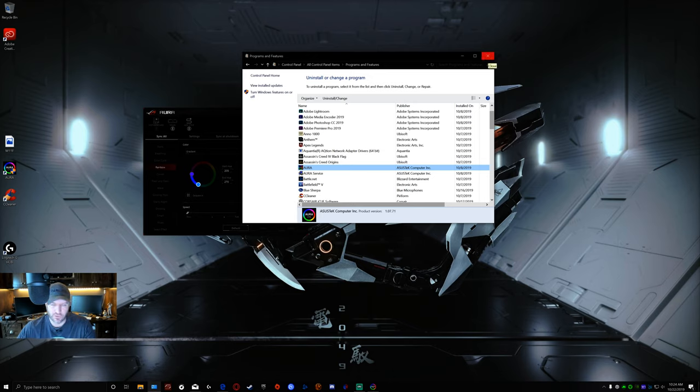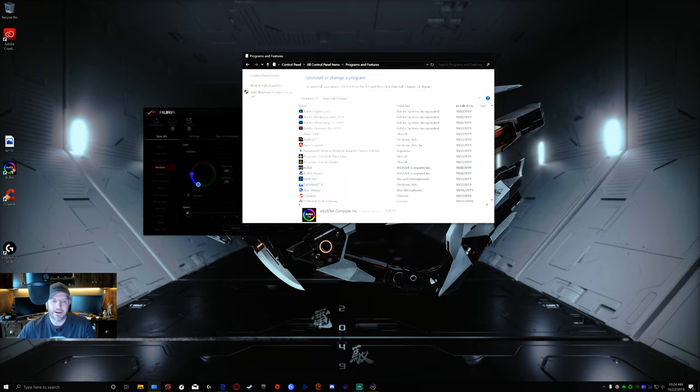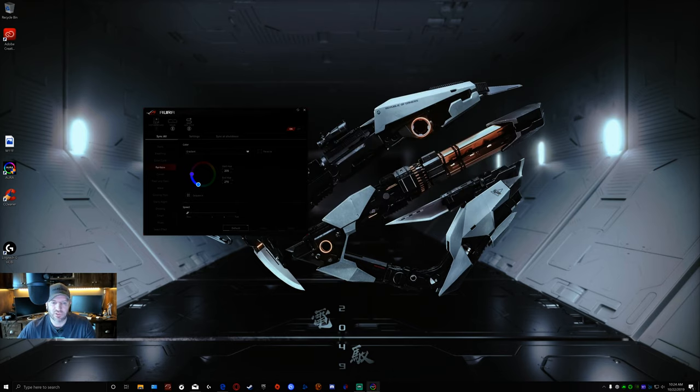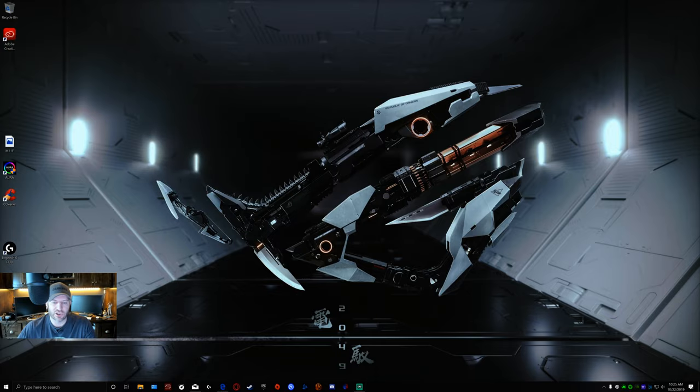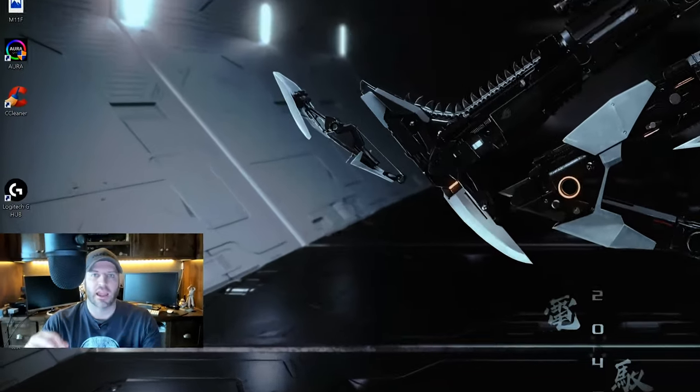Today, quick video just addressing again another issue with ASUS. I don't know why they can't get their software right. It is so frustrating. This was meant to be a quick one today.